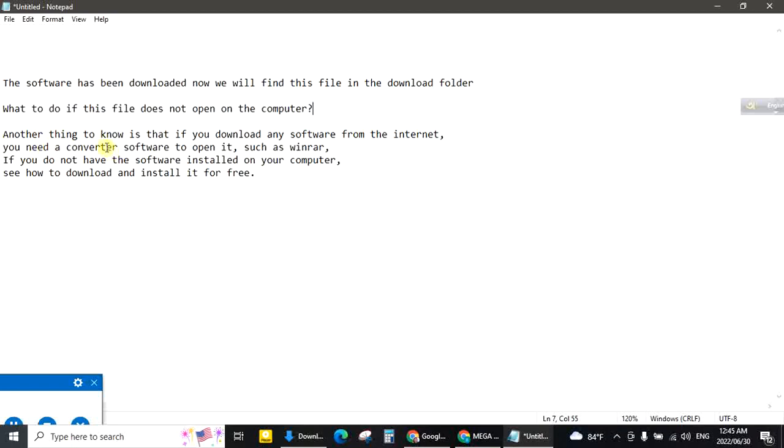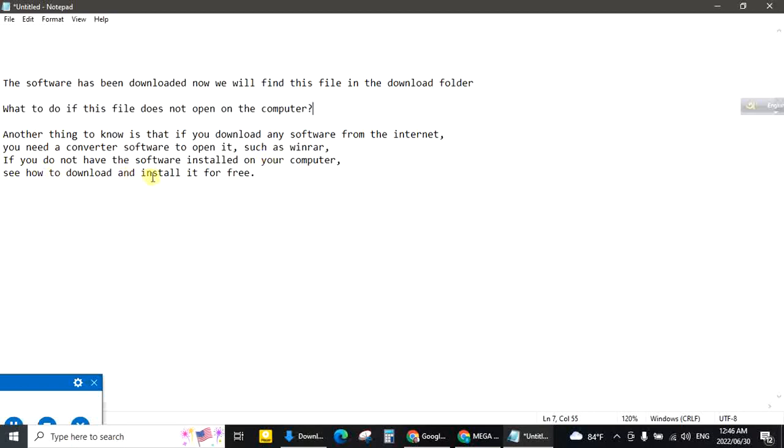Another thing to know is that if you download any software from the internet, you need a converter software to open it, such as WinRAR. If you do not have the software installed on your computer, see how to download and install it for free.